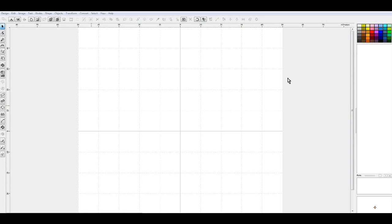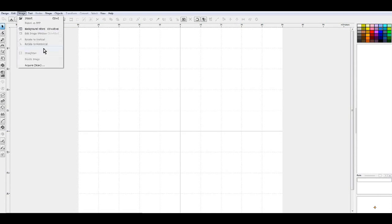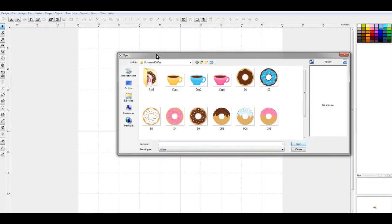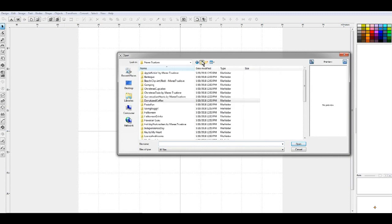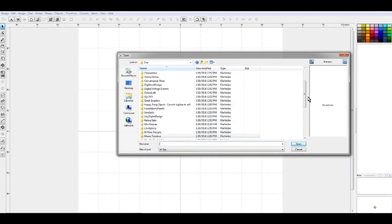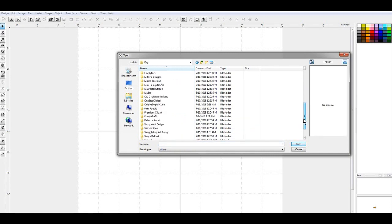Today we're going to learn how to digitize a very simple red work design. First thing we're going to do is import an image in, and I am going to pull in a purchased graphic.